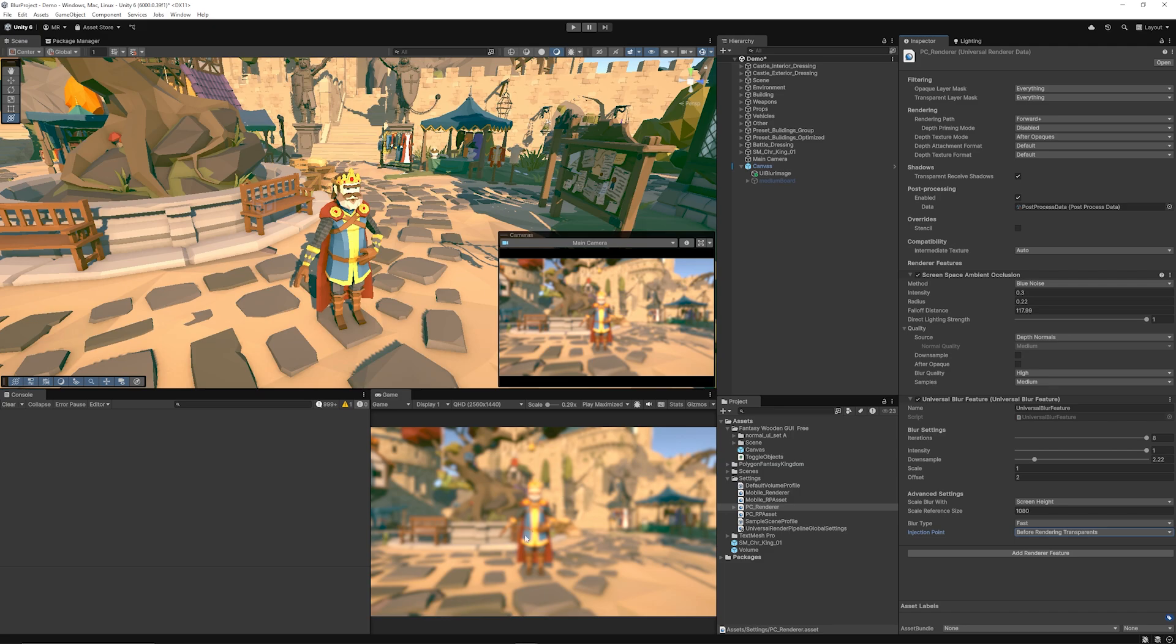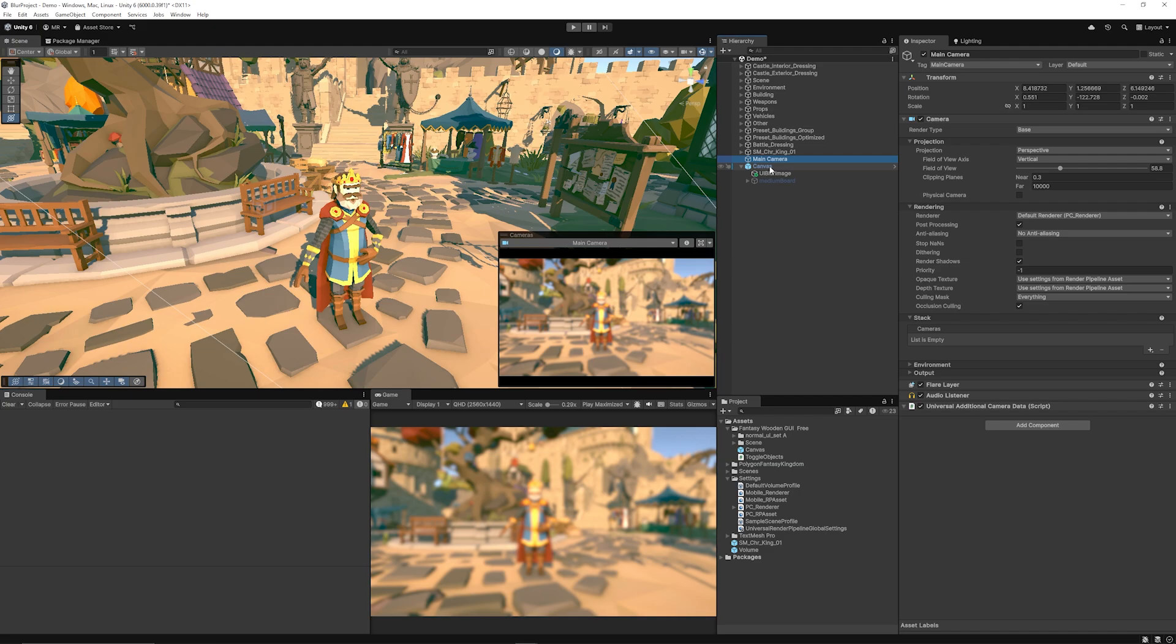And you can see it both in our game view and in the main camera view. Now the problem is we want the object to be above this.